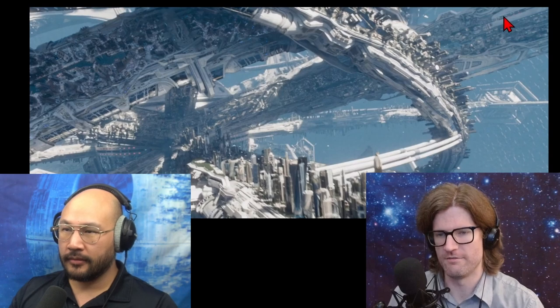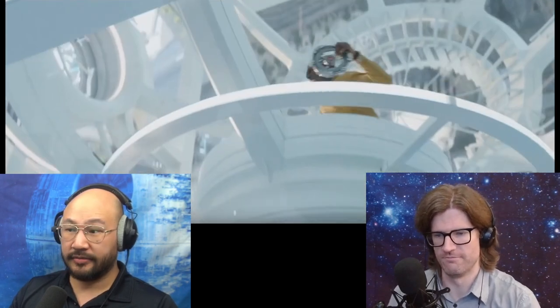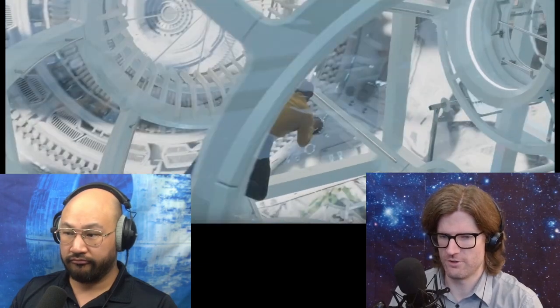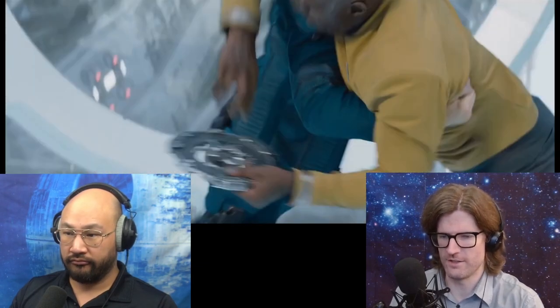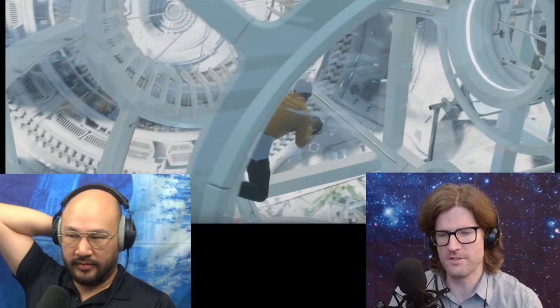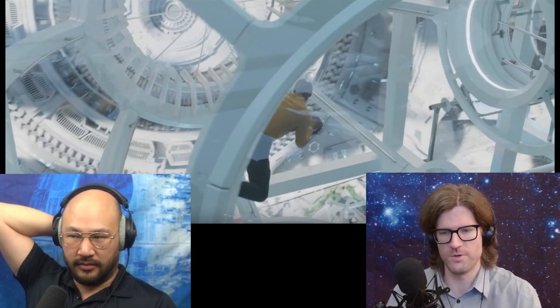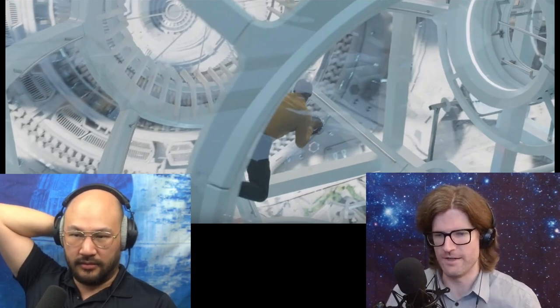We're convinced the Star Trek universe can just make gravity point whichever way they need. That means the weird gravity Kirk and Krall encountered in the middle was done on purpose for some reason. Scotty made it sound like it's because you're near the center, but maybe they've just made gravity screwy in there for some maintenance reason.